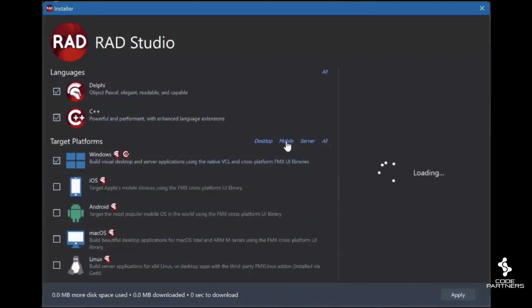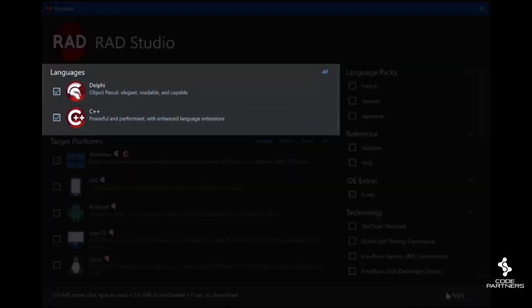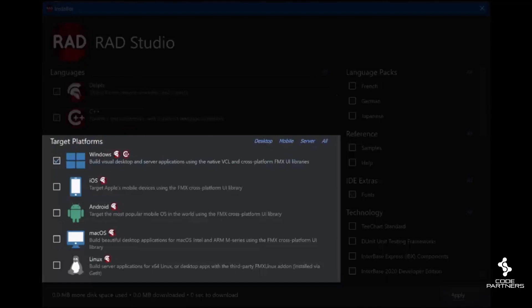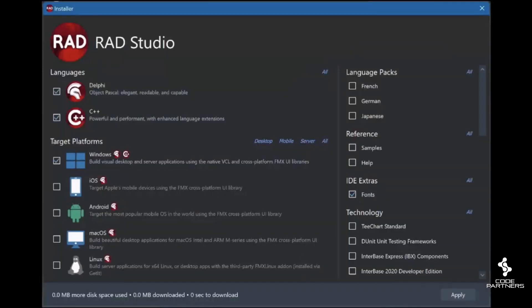The old one had multiple pages, but this new one is a single window where you choose the languages you want to use, the platforms you want to support, and the extras you want on the right-hand side. Very simple.